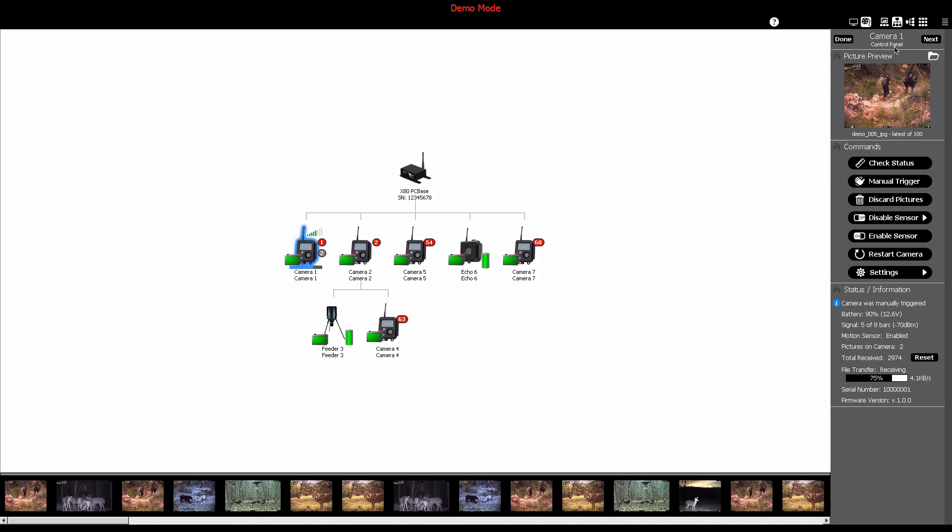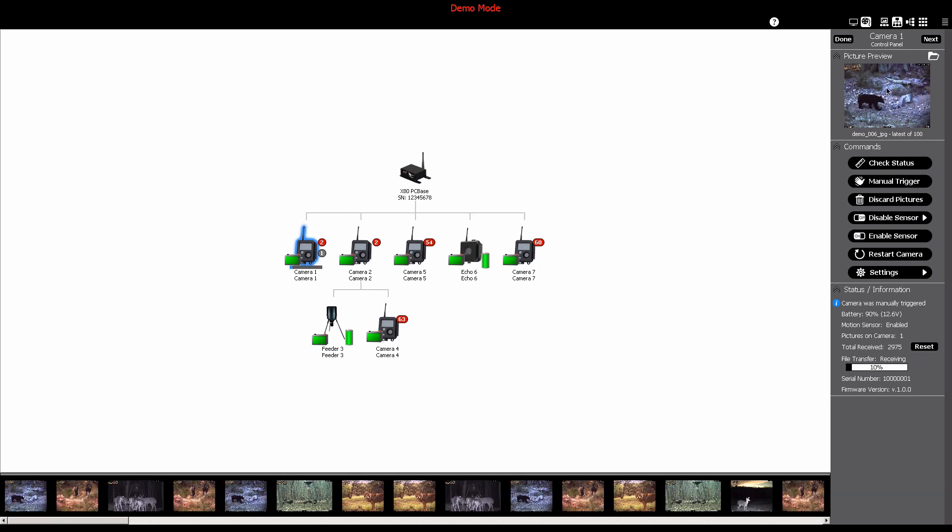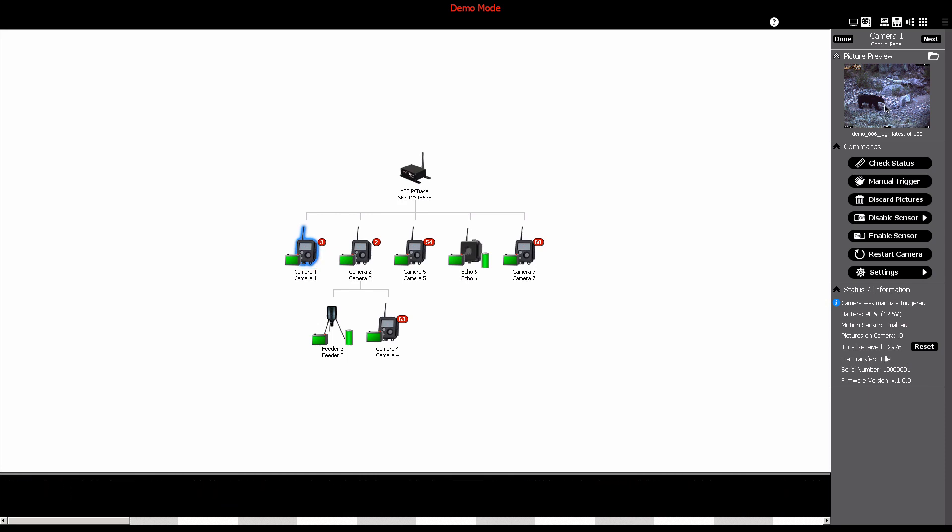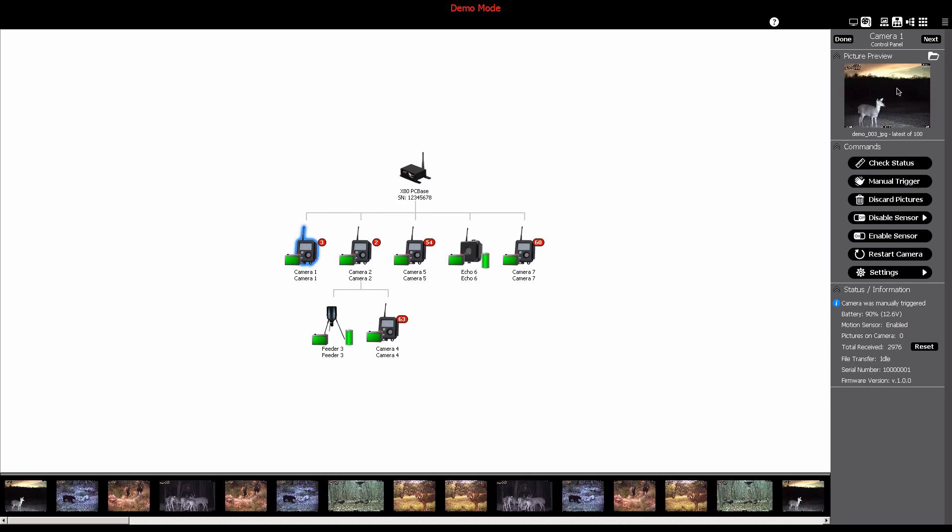This is where you can view the most recent picture taken from the camera in the picture preview. Clicking the preview picture will open it in your computer's default image viewer. You can also view and manage pictures from the selected camera by clicking the small folder icon. This gives you the ability to manage your pictures and videos.